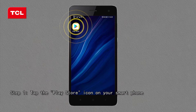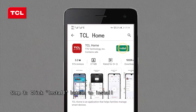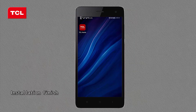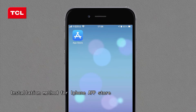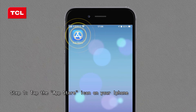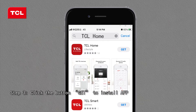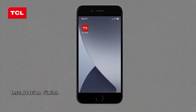Tap the Play Store icon on your smartphone. Step 2: enter TCL Home on the search bar to find it. Step 3: click the install button to install. Installation finished. Installation method for iPhone App Store — Step 1: tap the App Store icon on your iPhone. Step 2: search for TCL Home on the search bar. Step 3: click the button Get to install the app. Installation finished.